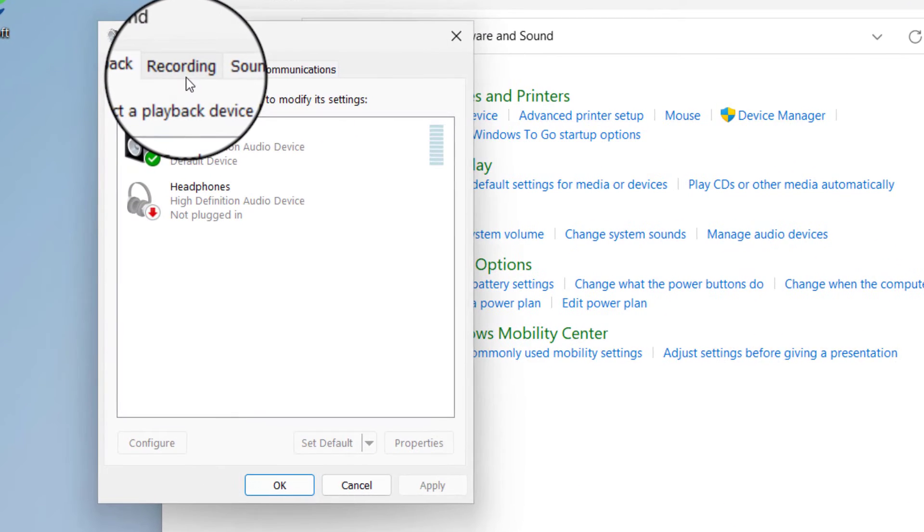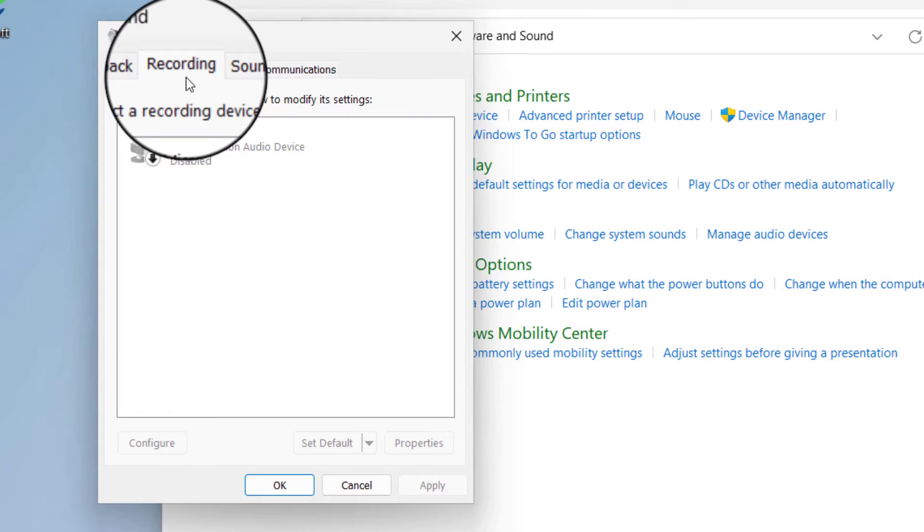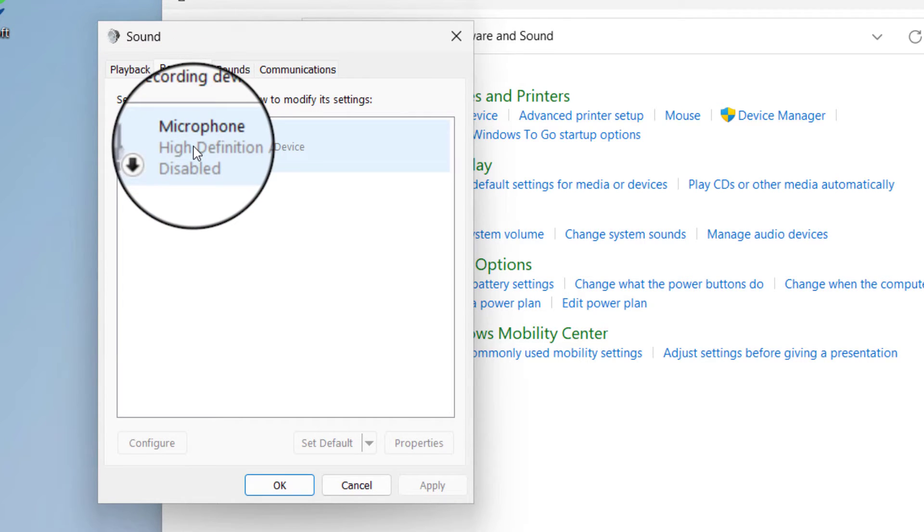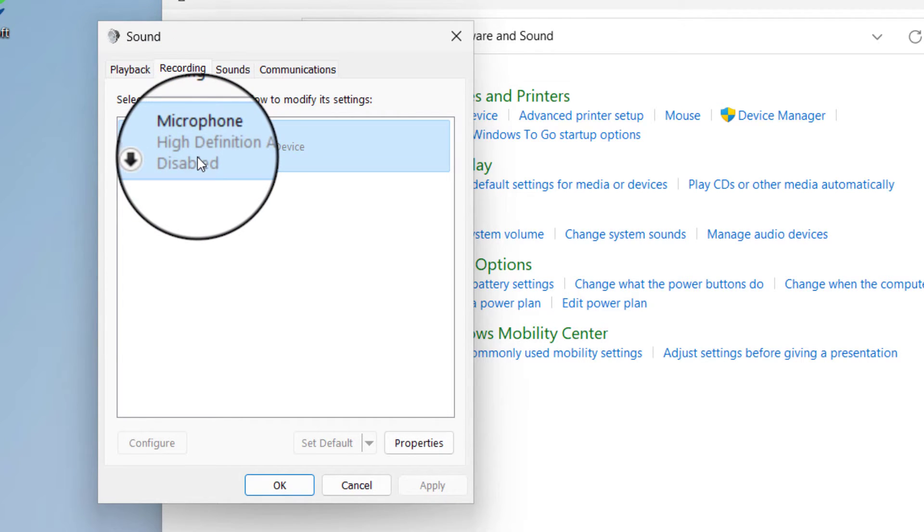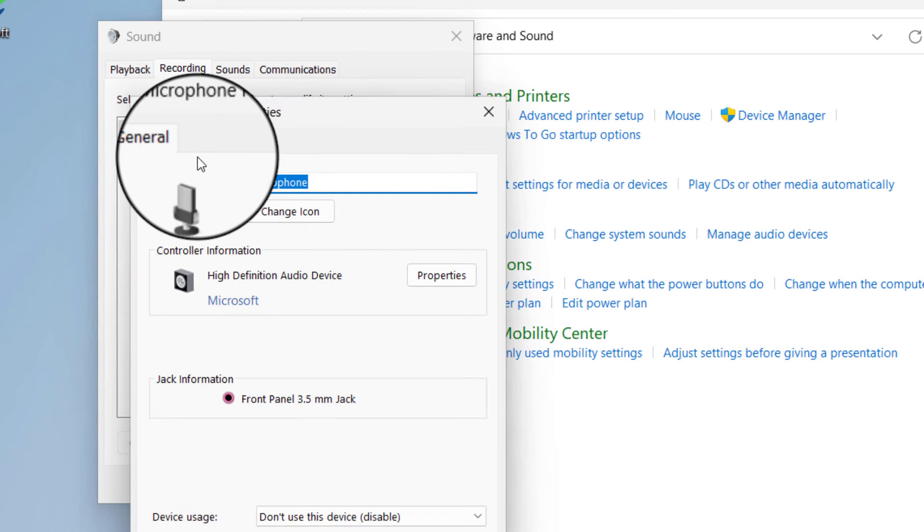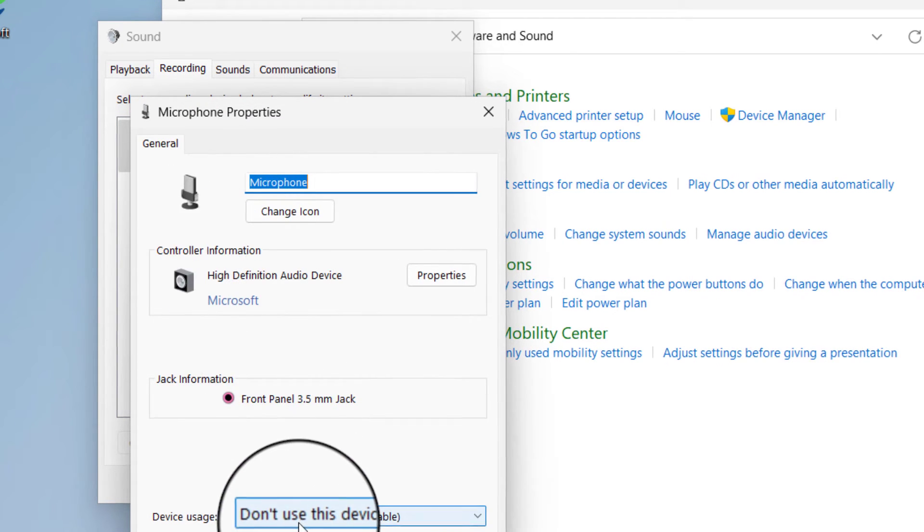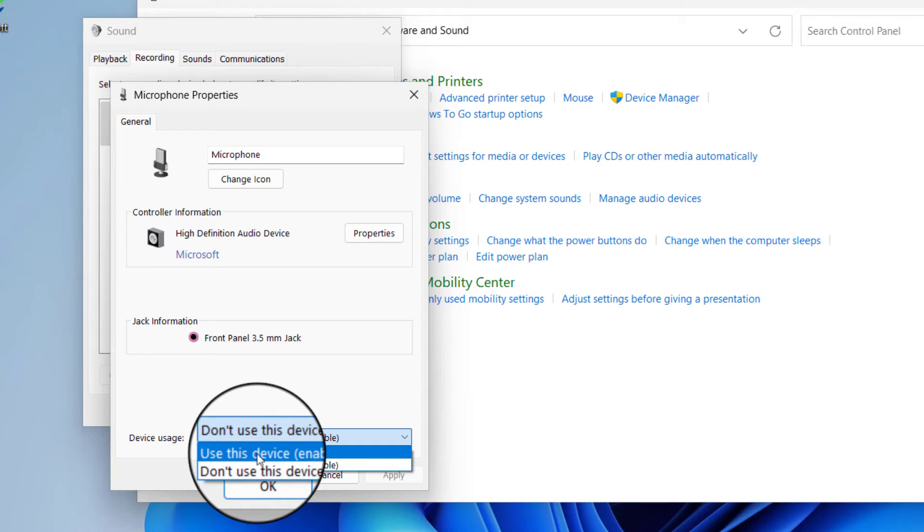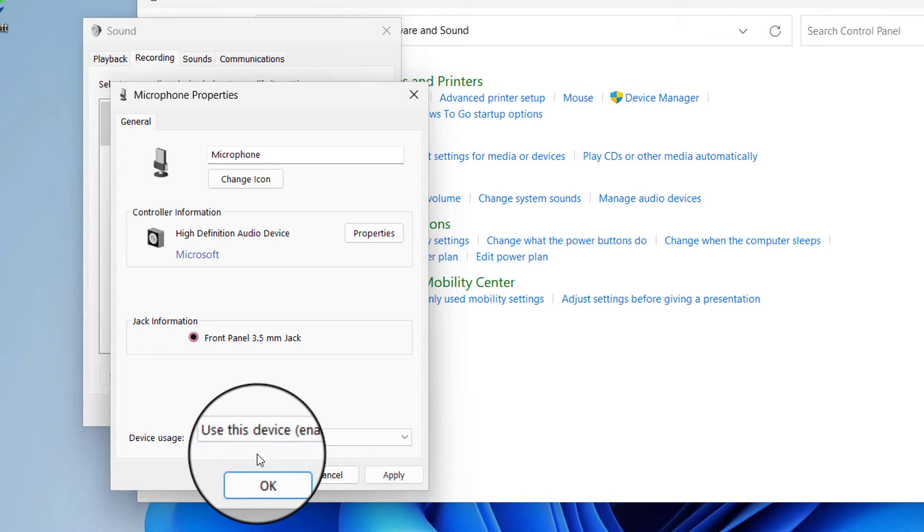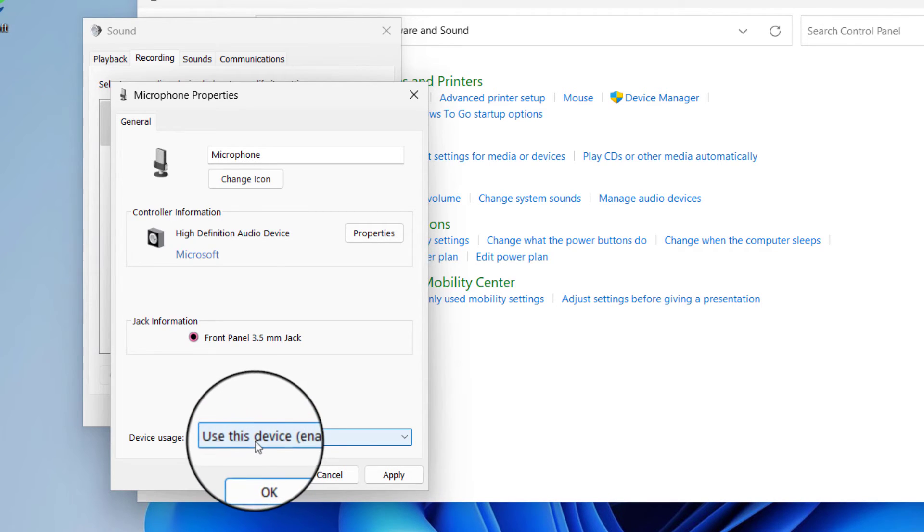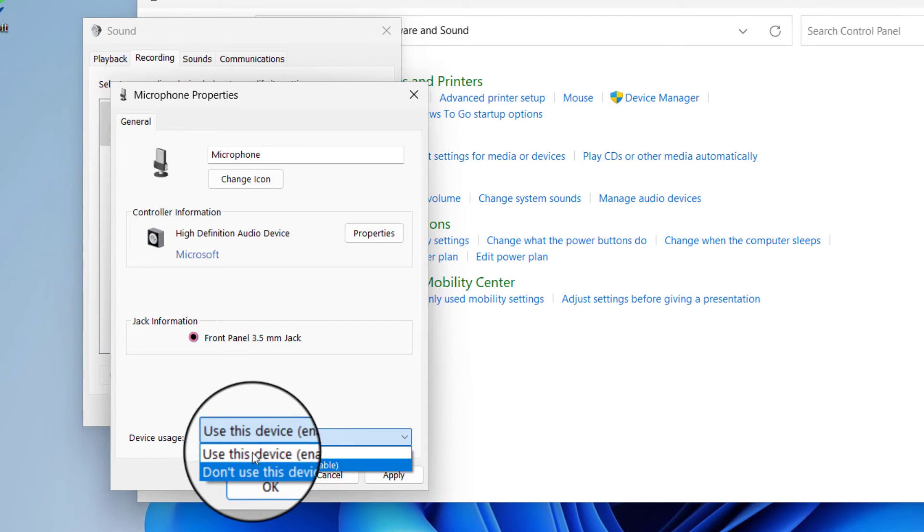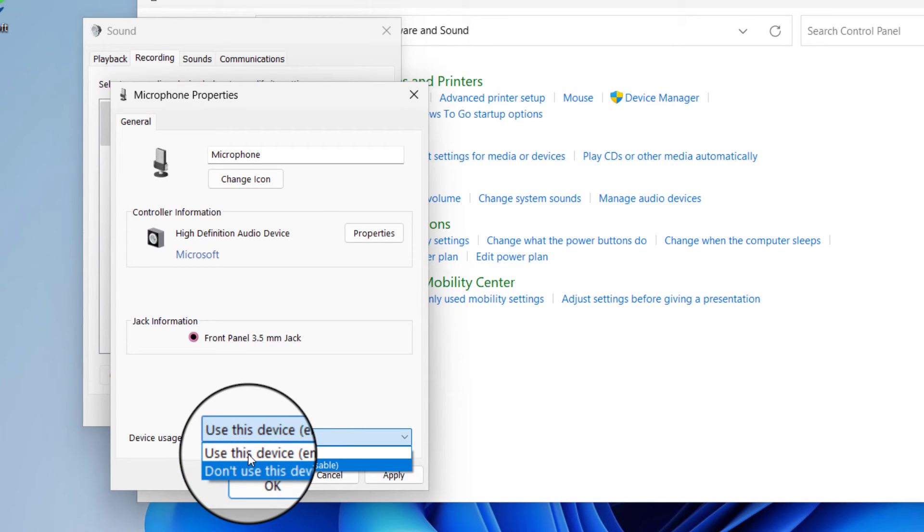Here, click on the Recording tab and you can see your microphone here. If you double-click, you will see this option where you can select Use This Device. If you select Use This Device, it will enable your microphone. And if you select Don't Use This Device, it will disable the microphone.